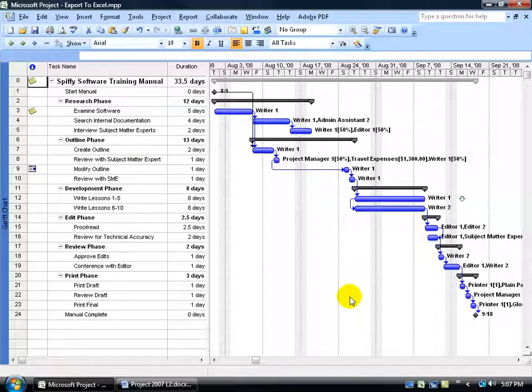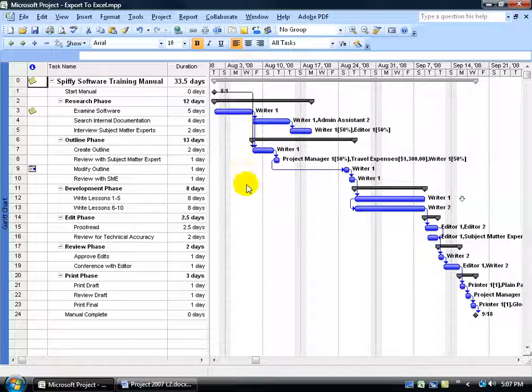Now that I have the status date set up, I can come over here in the Gantt chart and be able to set a progress line for that status date. It will draw a red line on that status date and then I can tell if we were ahead or behind at that point in time.